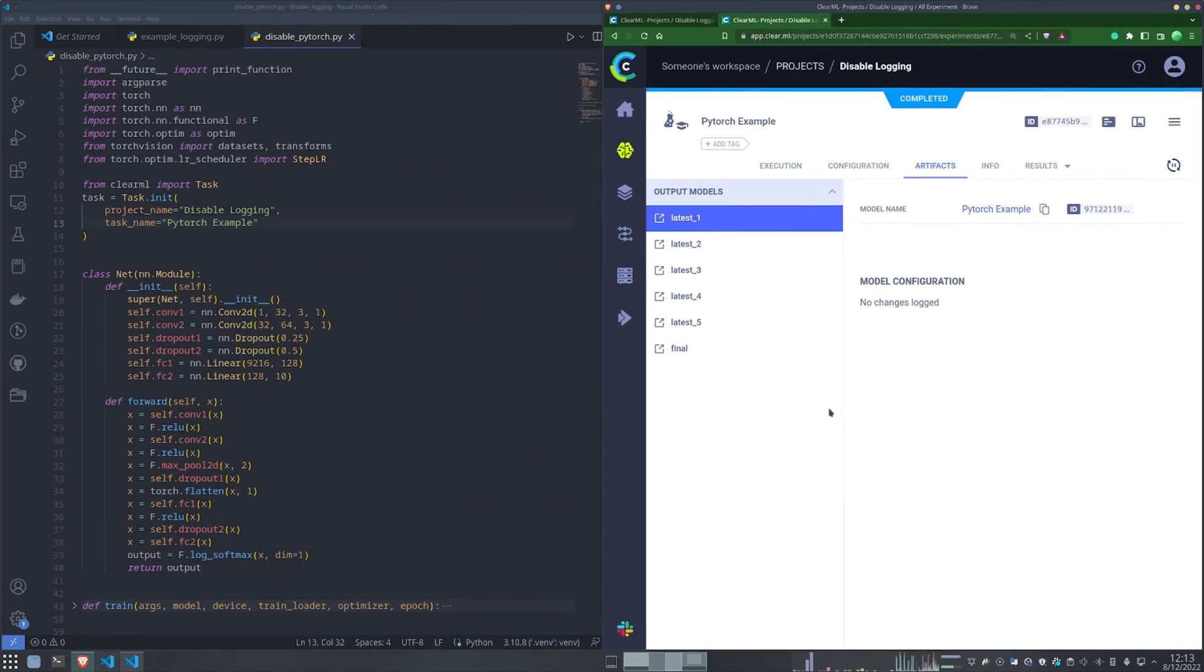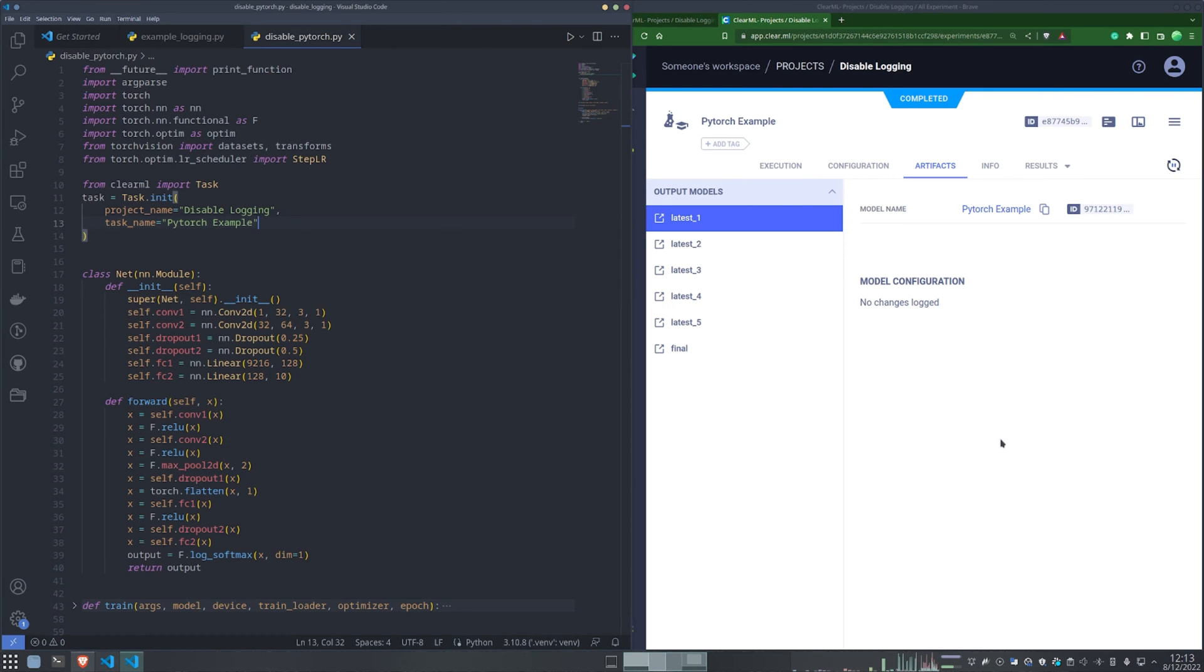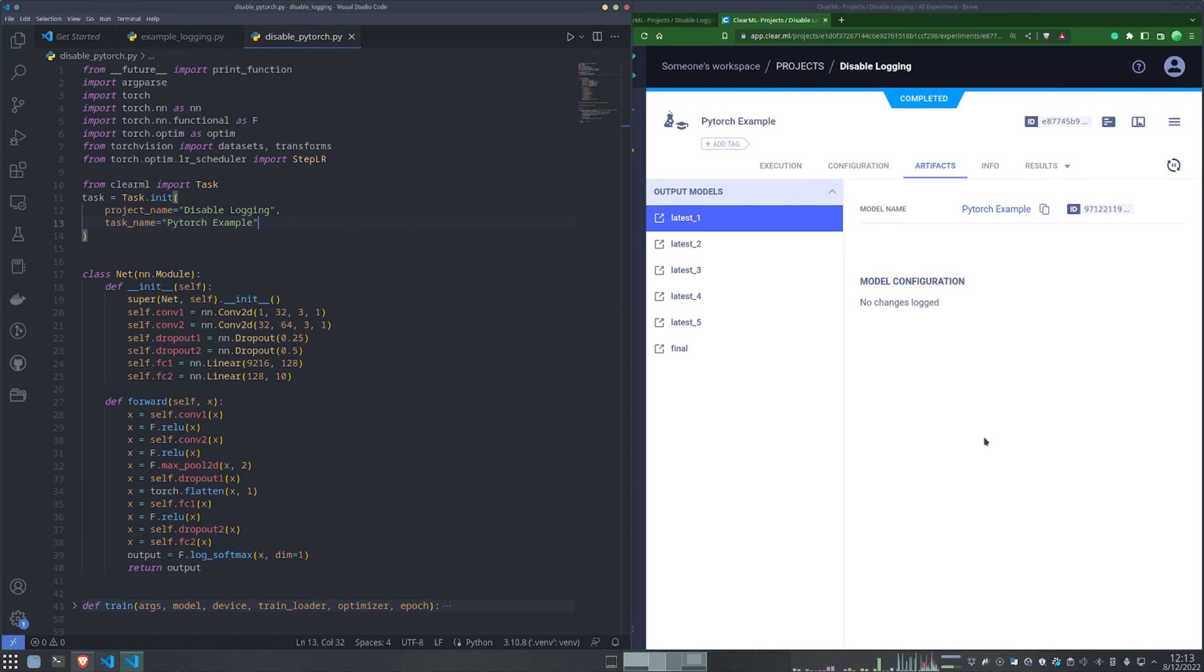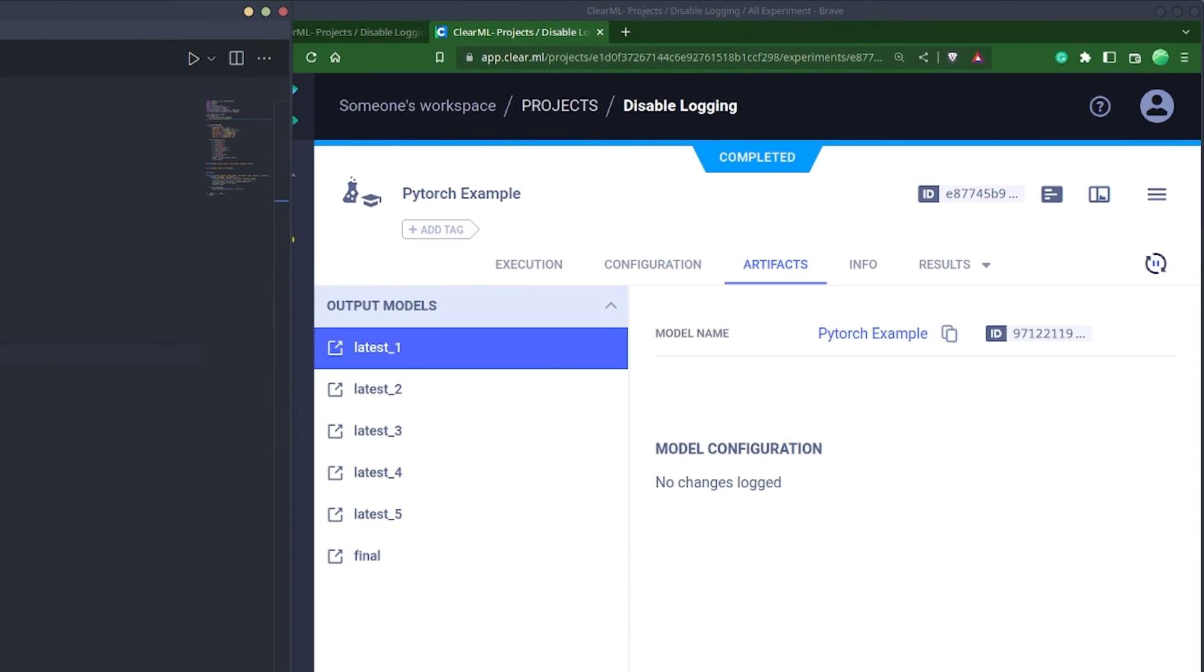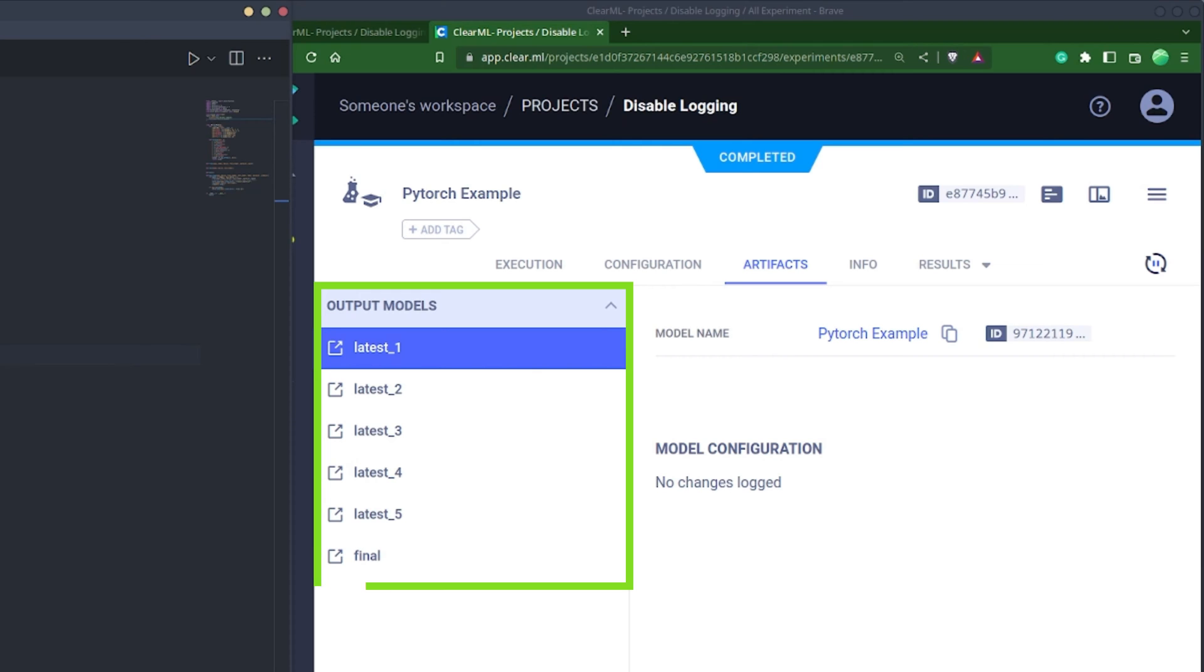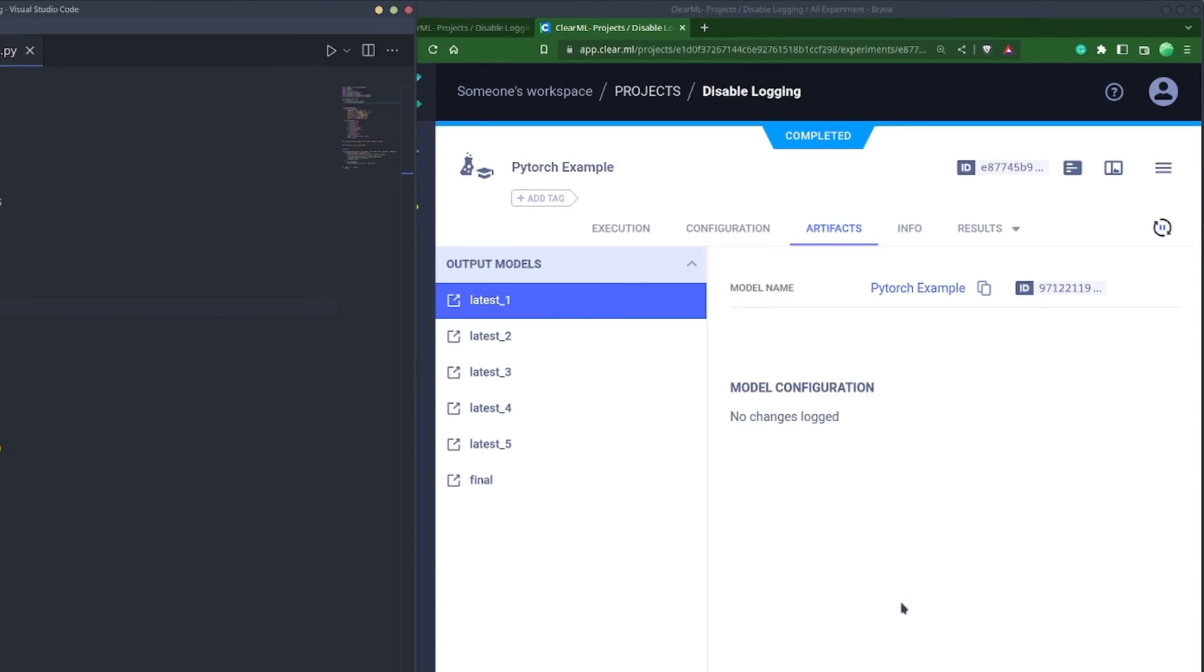Let's say you're training a model with PyTorch and saving a checkpoint every iteration. The automated tracking will detect this and upload every single one, which might not be what you wanted.